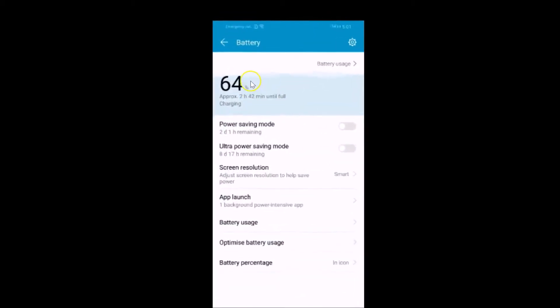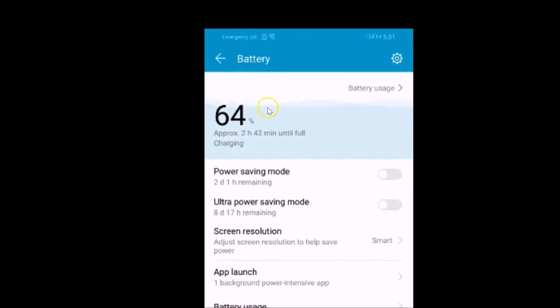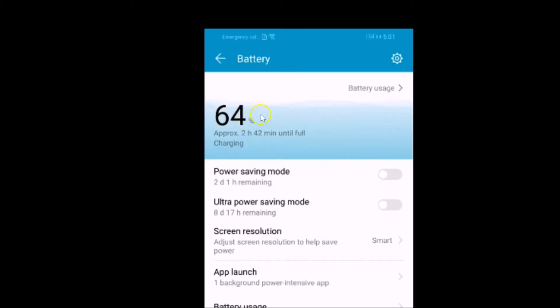You can see I have 64 percent battery available and here we have this power saving mode. Depending on the percentage of your battery available, it will show the time remaining. I have two days one hour remaining if I enable the power saving mode.